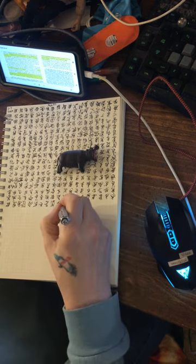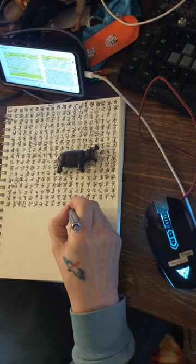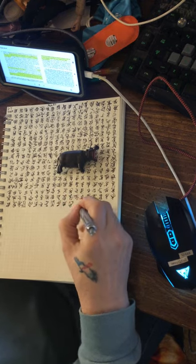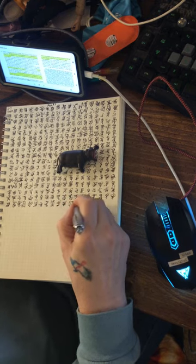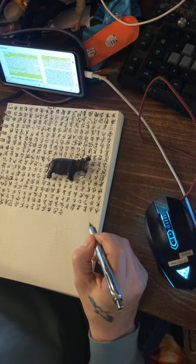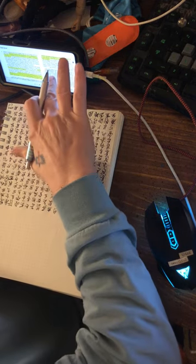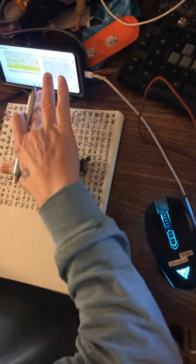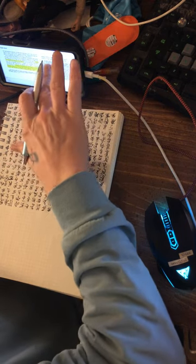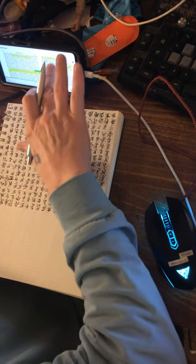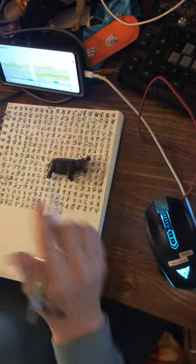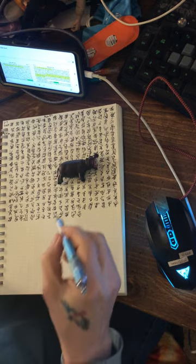In what way is the meaning of being to be discerned? From which entity is the disclosure of being to take its departure? Which entity shall we take for our example, and in what sense does it have priority?